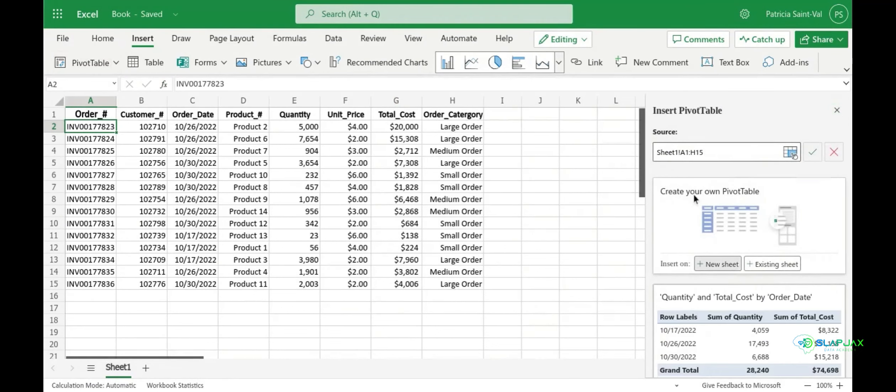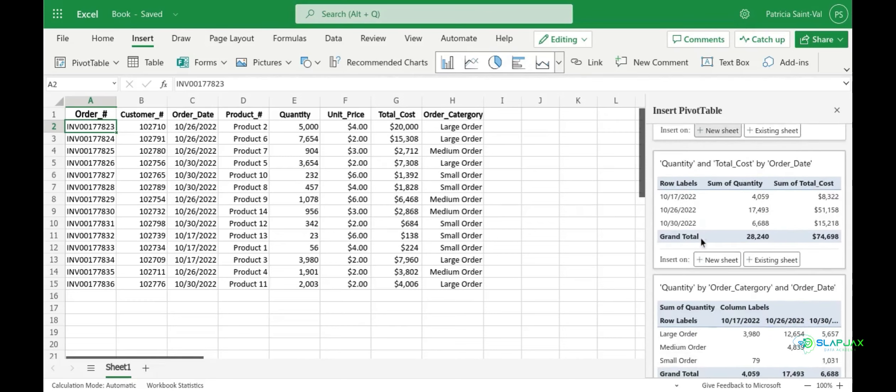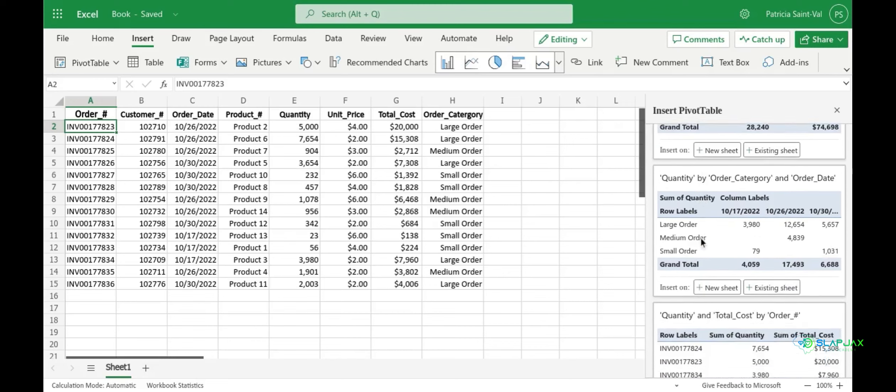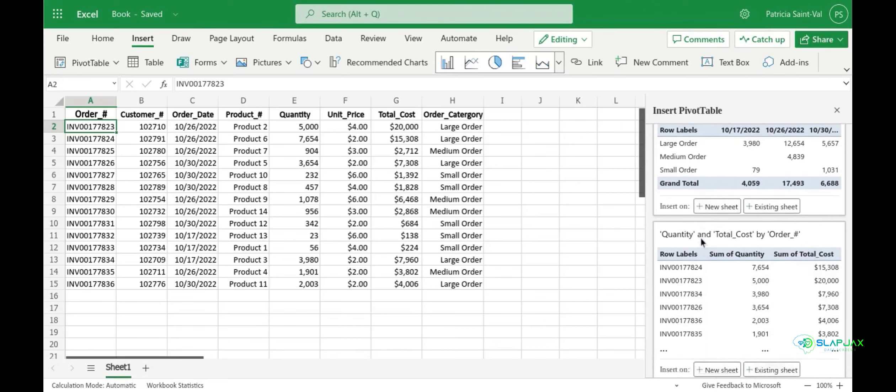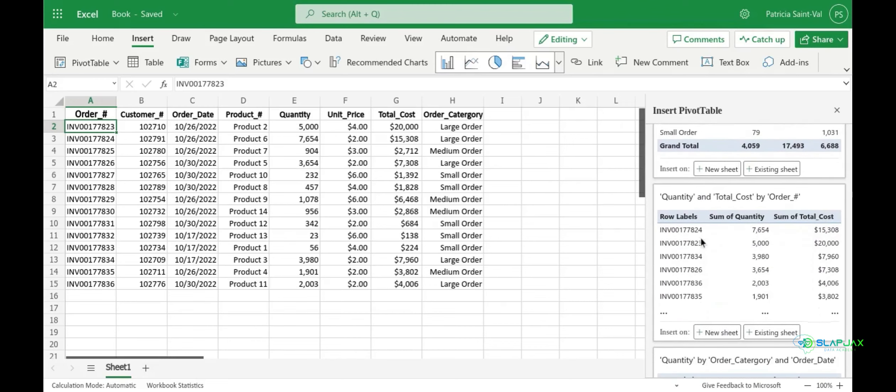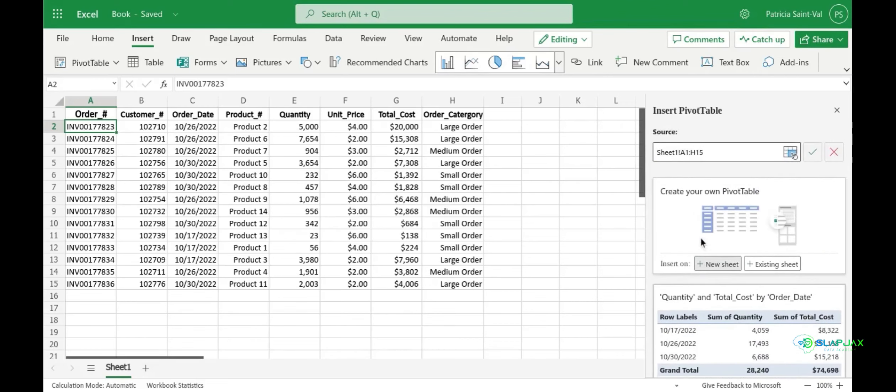Now when you do this, recommended pivot tables will pop up with different ways you might want to view your data such as quantity and total cost by order date, quantity and total cost by order number, and so on. But for this video we're just going to create our own.